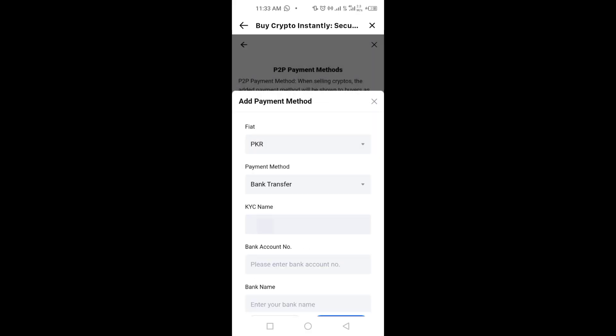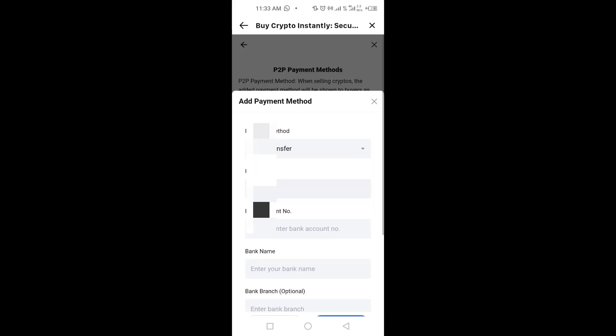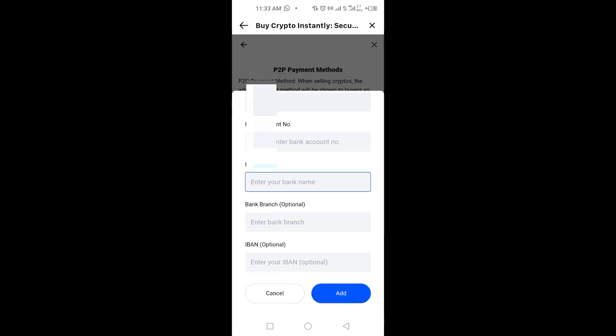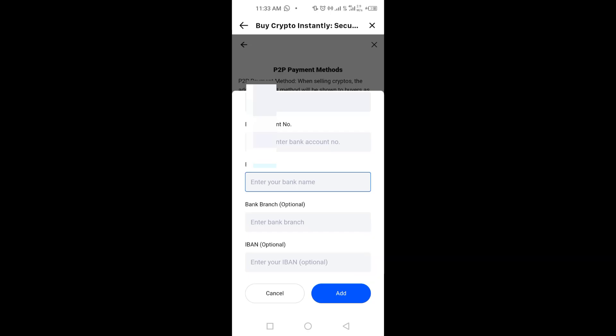Here you will see a form where you can enter your bank account number, branch name, and IBAN. Once you have entered the details just tap the add button at the bottom and that's it, your payment method will be added to your maxi account.